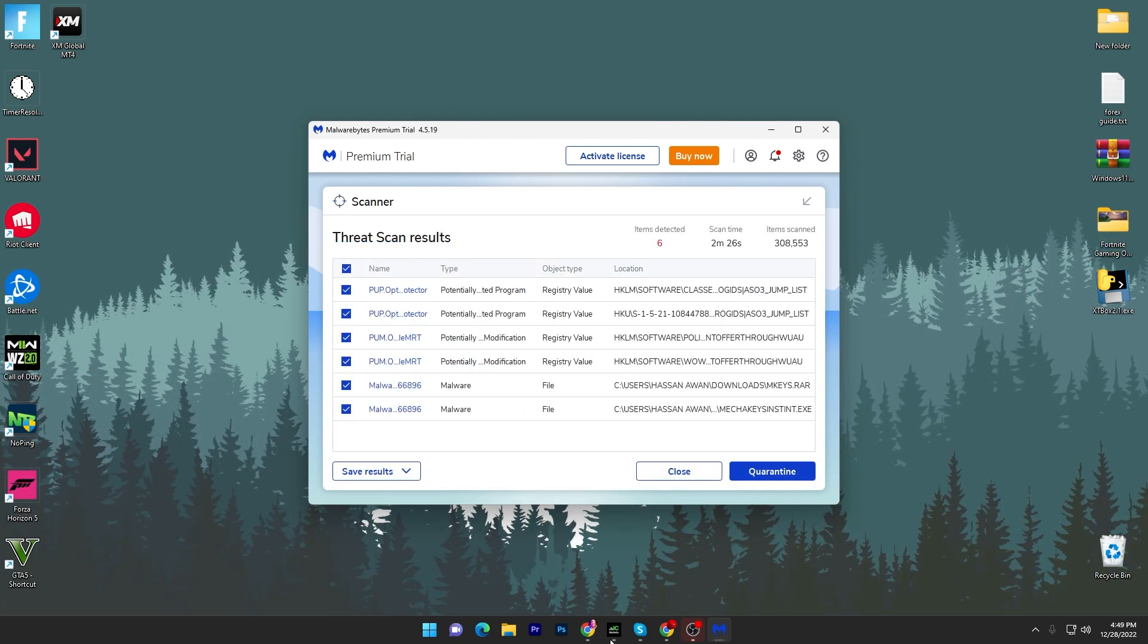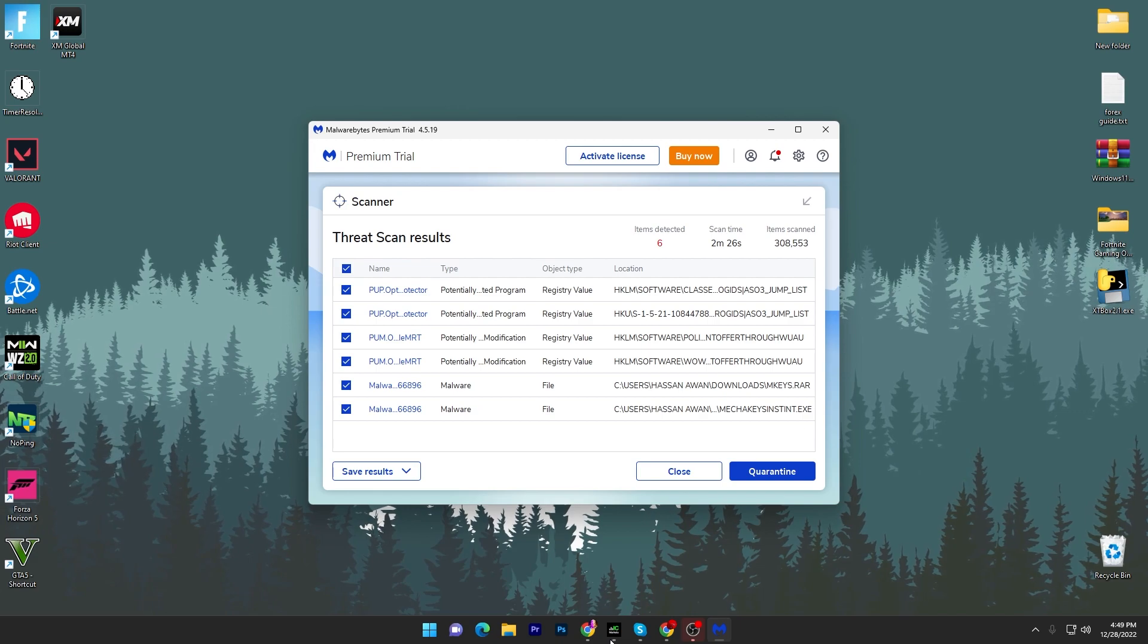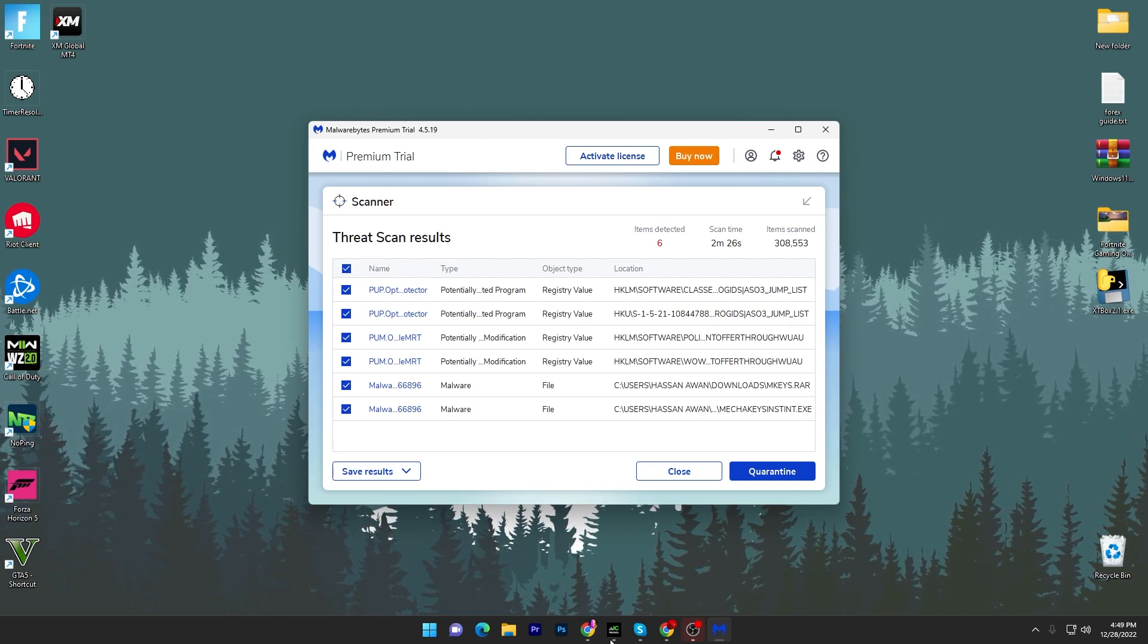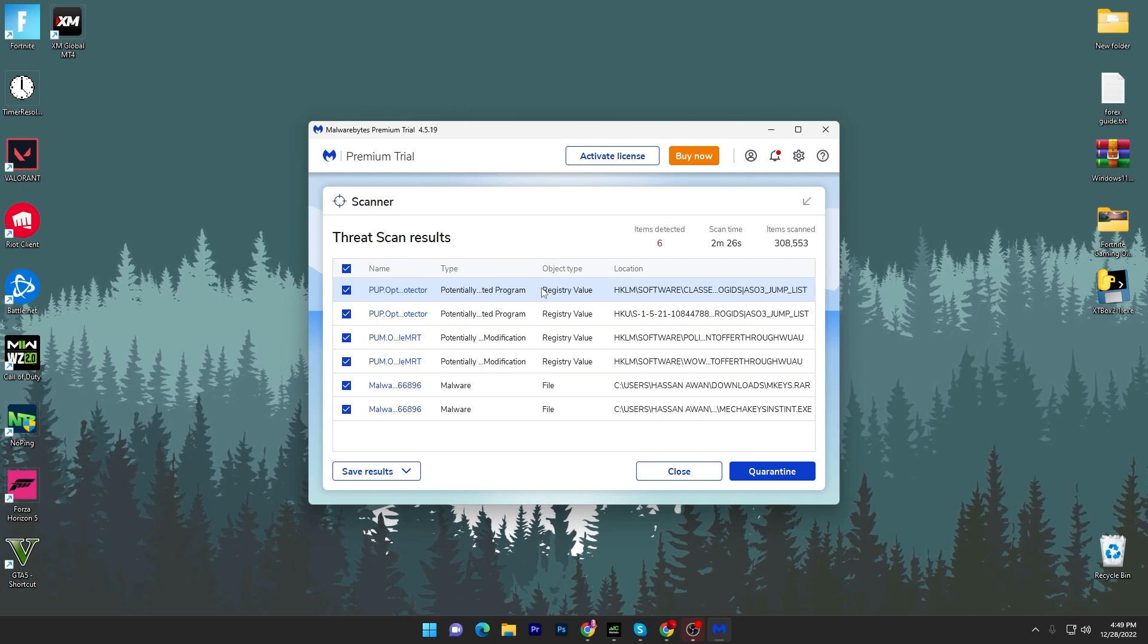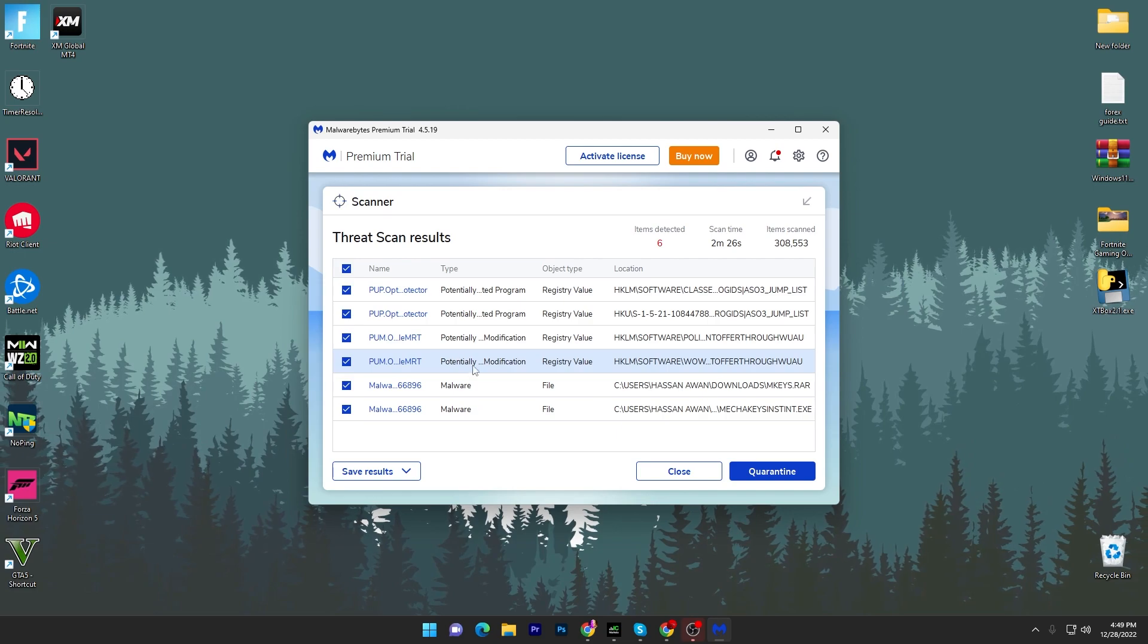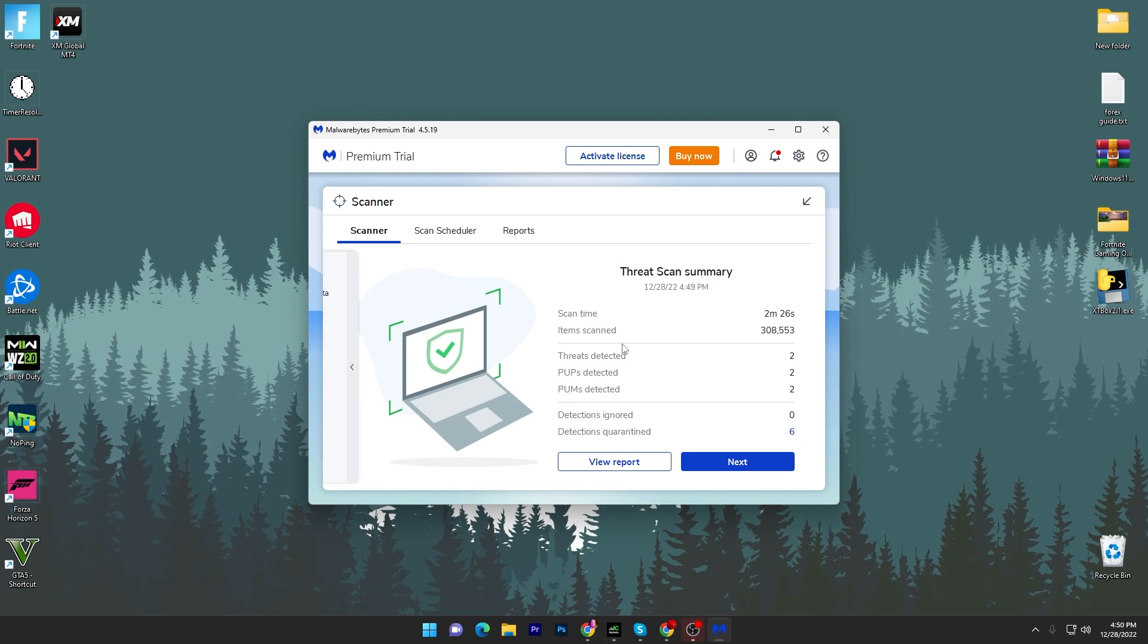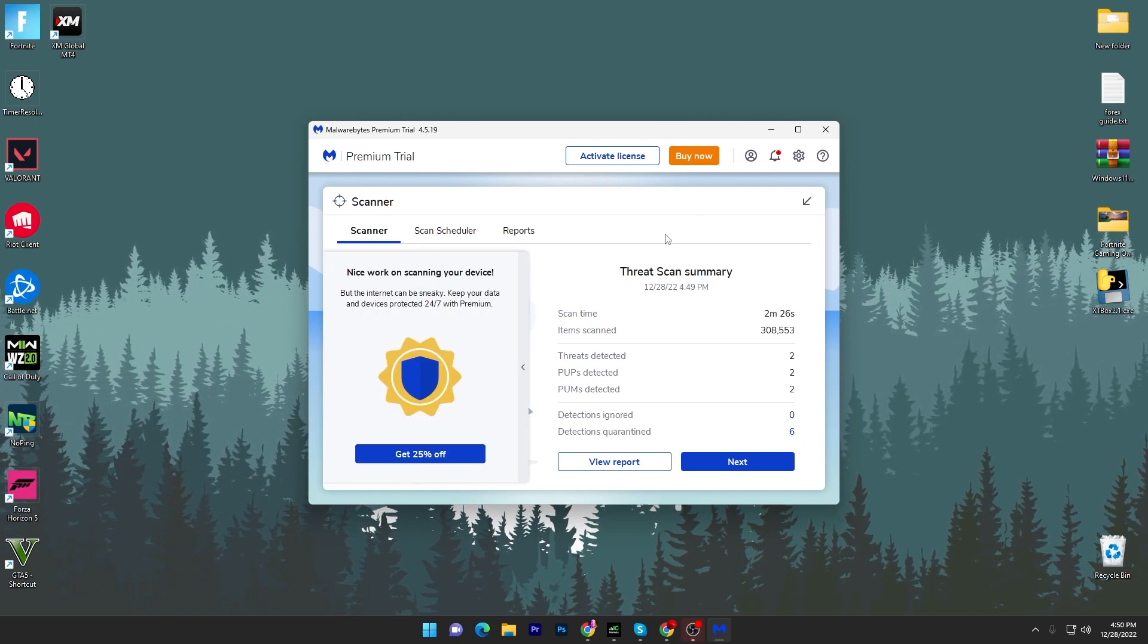Here it took around two minutes and scanned around 300,000 files in just two minutes. You can check it out here, scan time, and here are all the threats it found. Here's some registry values, this is because of some customization, and here's some malware. Now what you need to do is checkmark all these files and click the quarantine button and it will fix all of these problems on your PC.